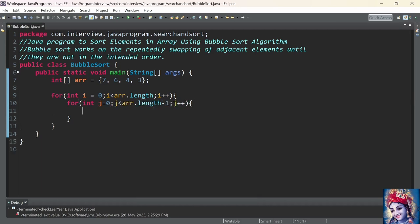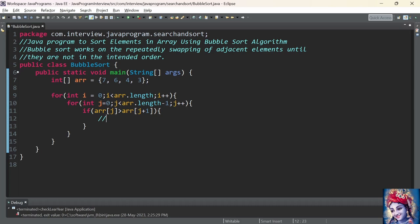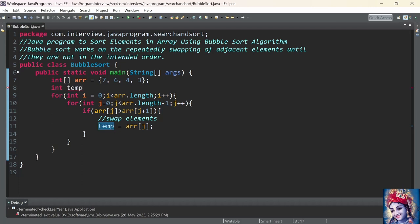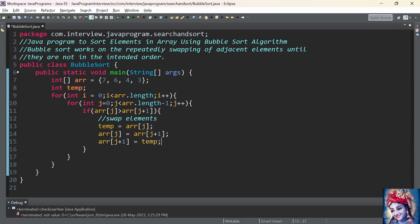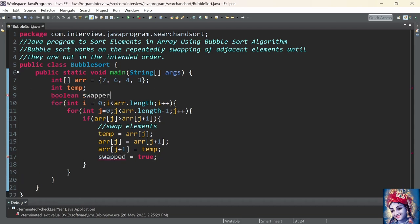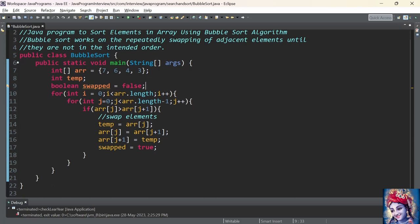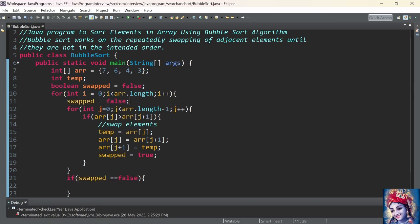Here we compare two adjacent elements of the array: if array of j is greater than array of j plus 1. If the condition is satisfied we swap the elements using a temporary variable: temp equals array of j, array of j equals array of j plus 1, and finally we store the temp value into array of j plus 1. Whenever we do a swap we set the flag swapped to true. We declare and initialize: boolean swapped equals false. This flag helps us break the for loop if the array is already sorted. We add a condition: if swapped equals false, meaning the array is already sorted, we break the for loop.